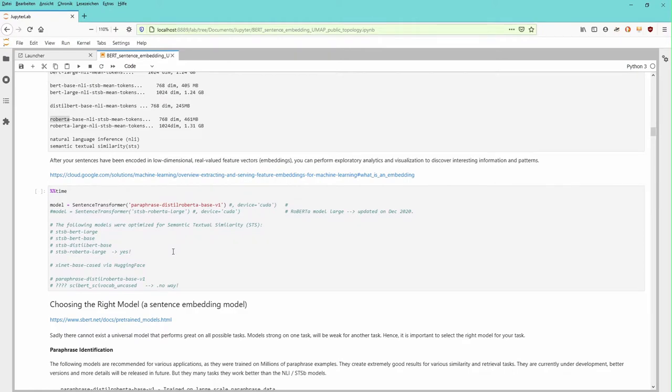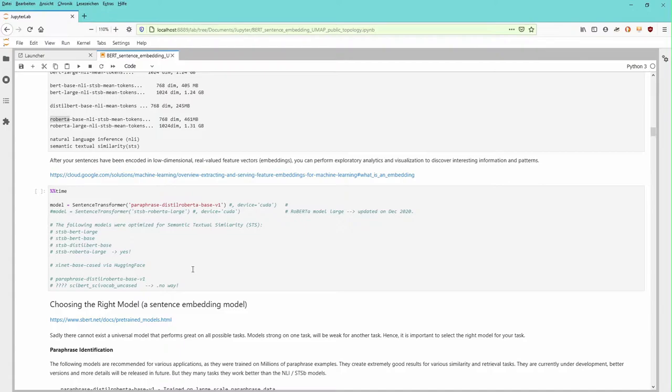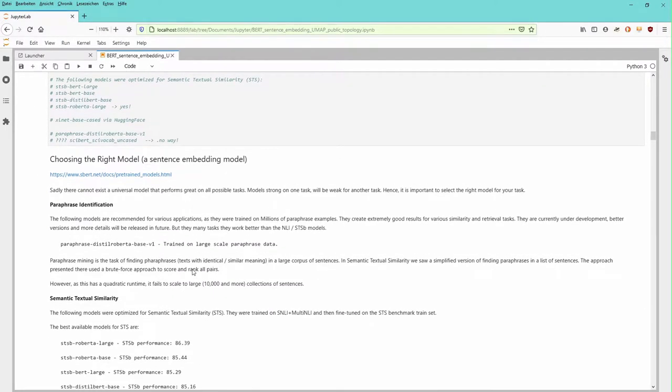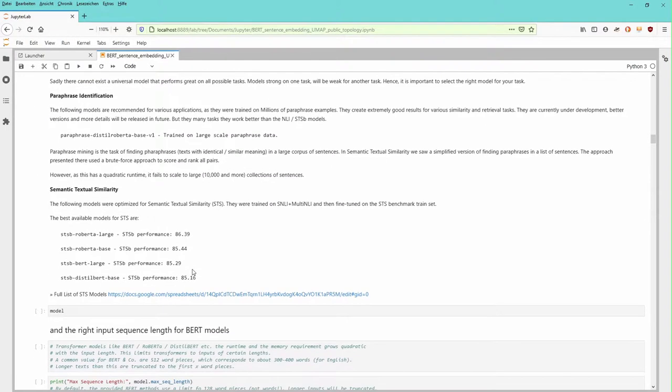We are now interested that in video six, we had the paraphrase distilled RoBERTa base v1 model that we used. And how is the performance if we use different models? What are the differences within the clustering of our sentences within the document?